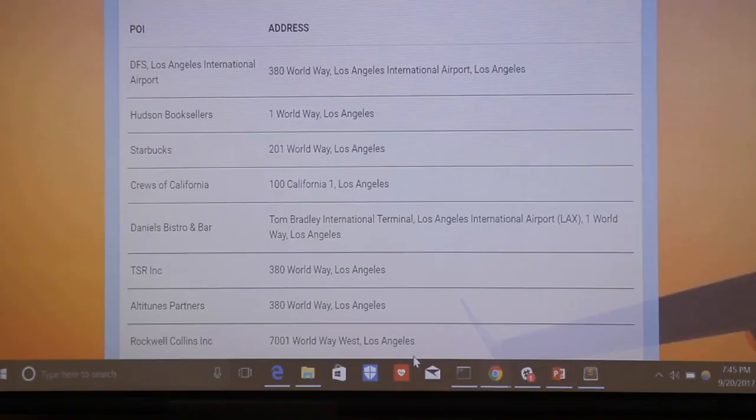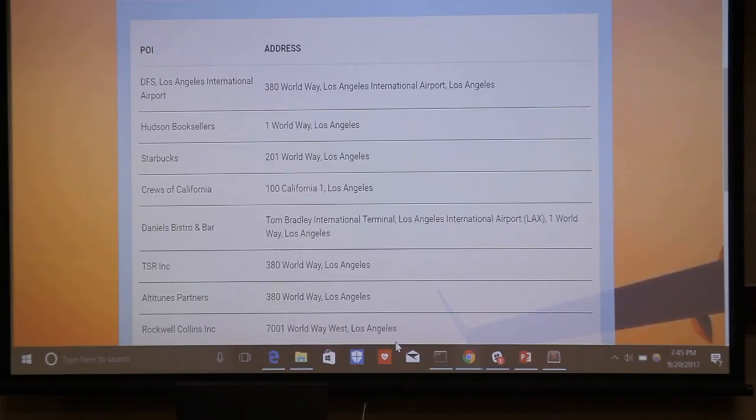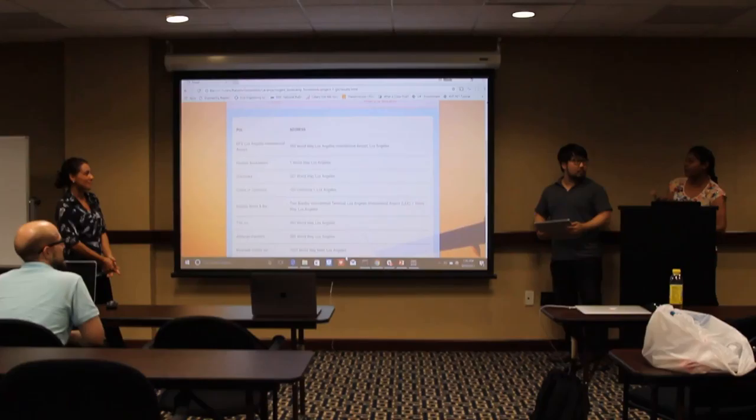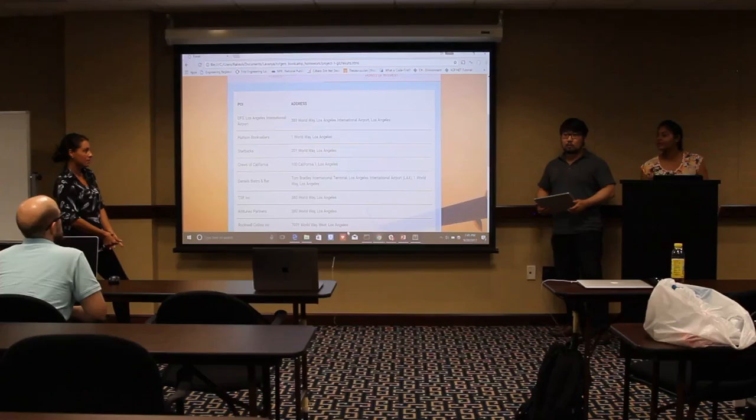Starbucks doesn't have reservations. The API takes types — right now it's set to stores. But it can take hospitals nearby, police stations, churches — basically anything. When you go to a new place and you want something, the traveler can search for a particular specific type of location on the go.